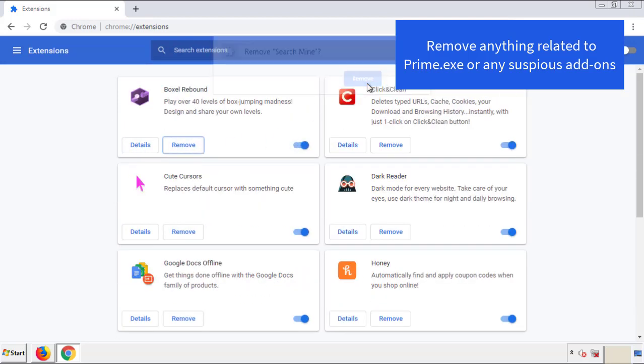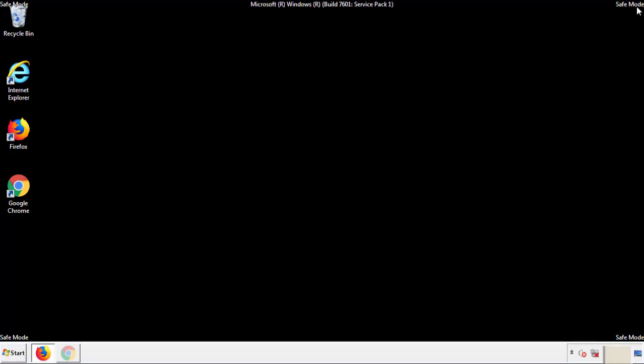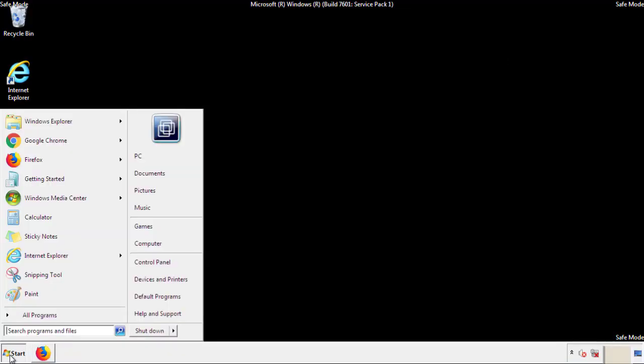Click remove, and we're done. All we have to do now is restart the computer and make sure that we got rid of the adware.